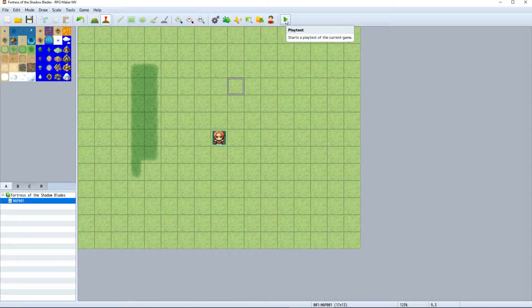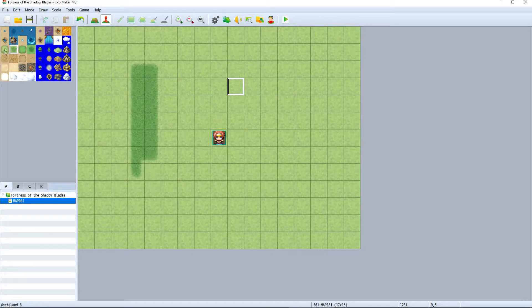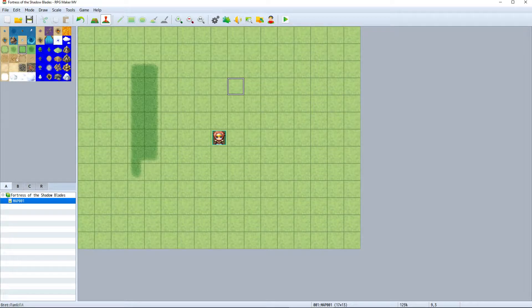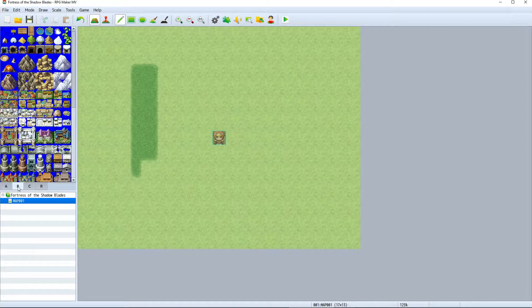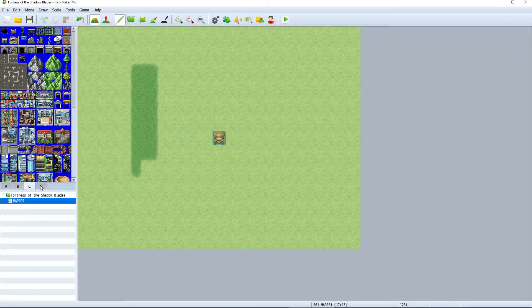On the left side of the interface we've got the tile palette where we can select a tile that we want to place on the map. Underneath the palette there are four tabs: A, B, C, and R.